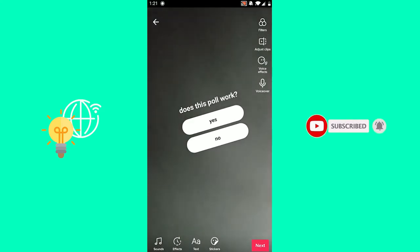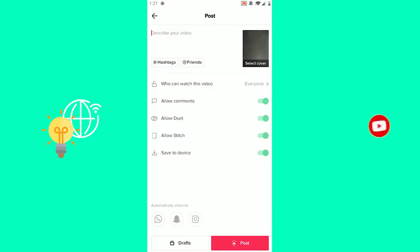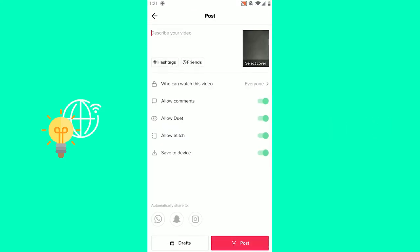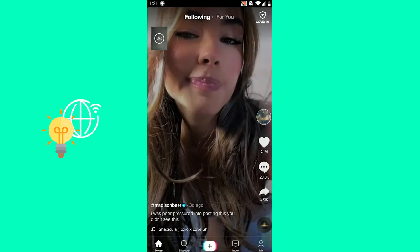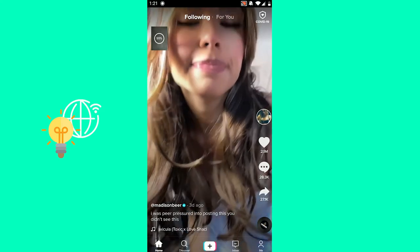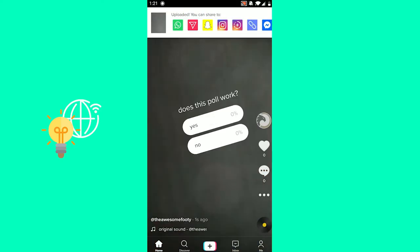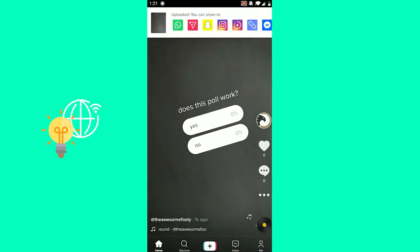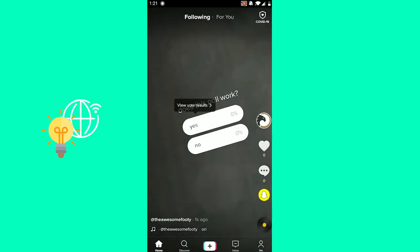Wait, what? Click next. Now you can post it. It's being uploaded. There it is, it's posted.